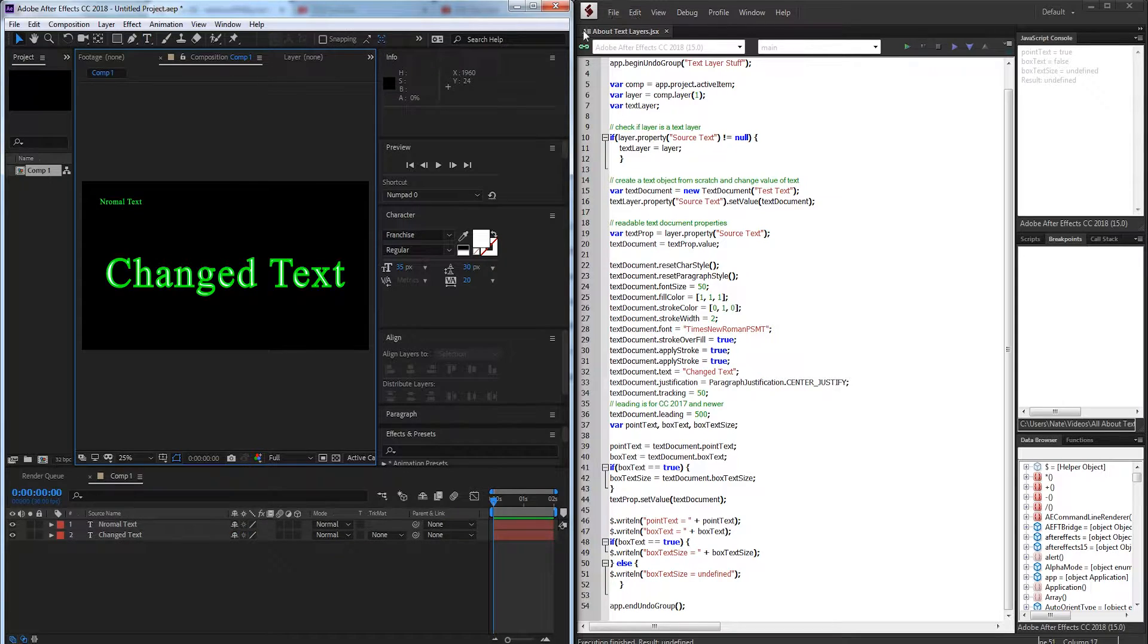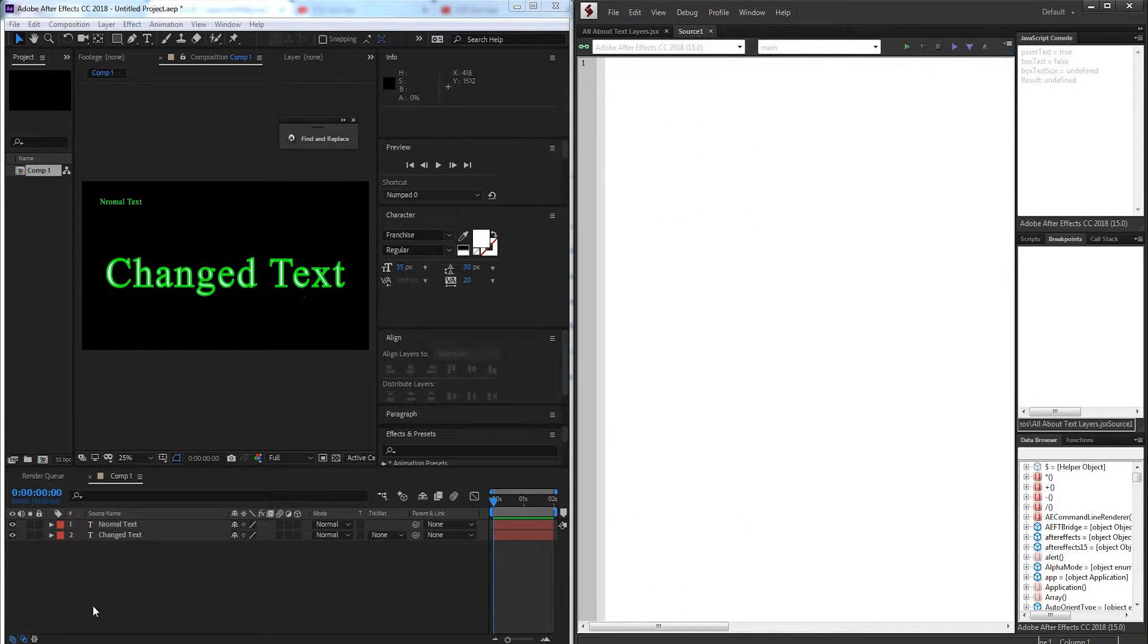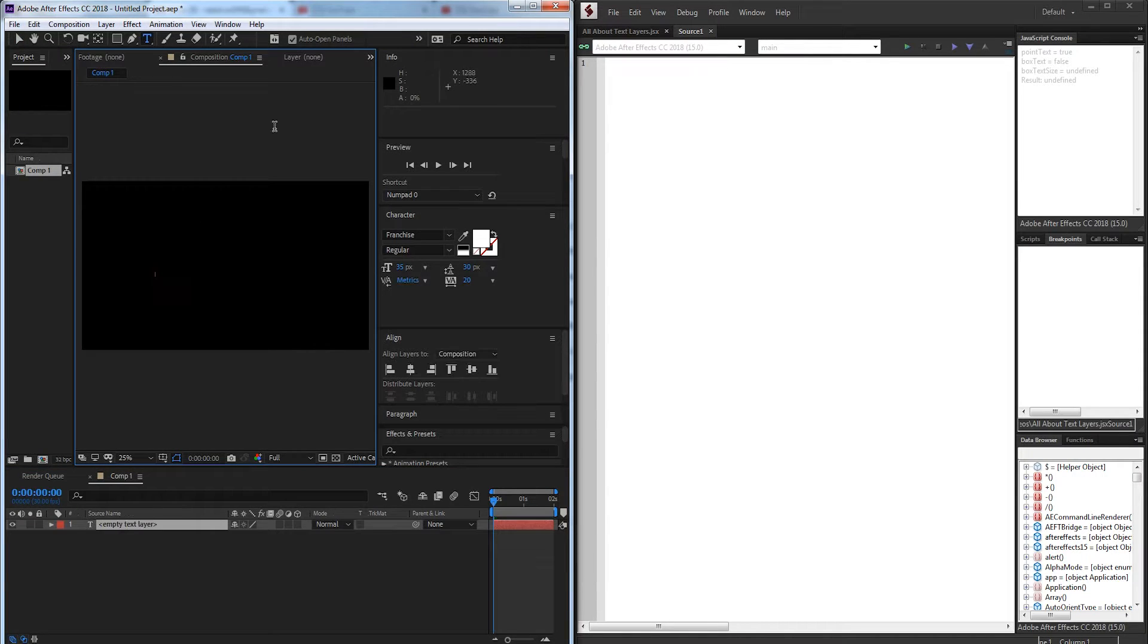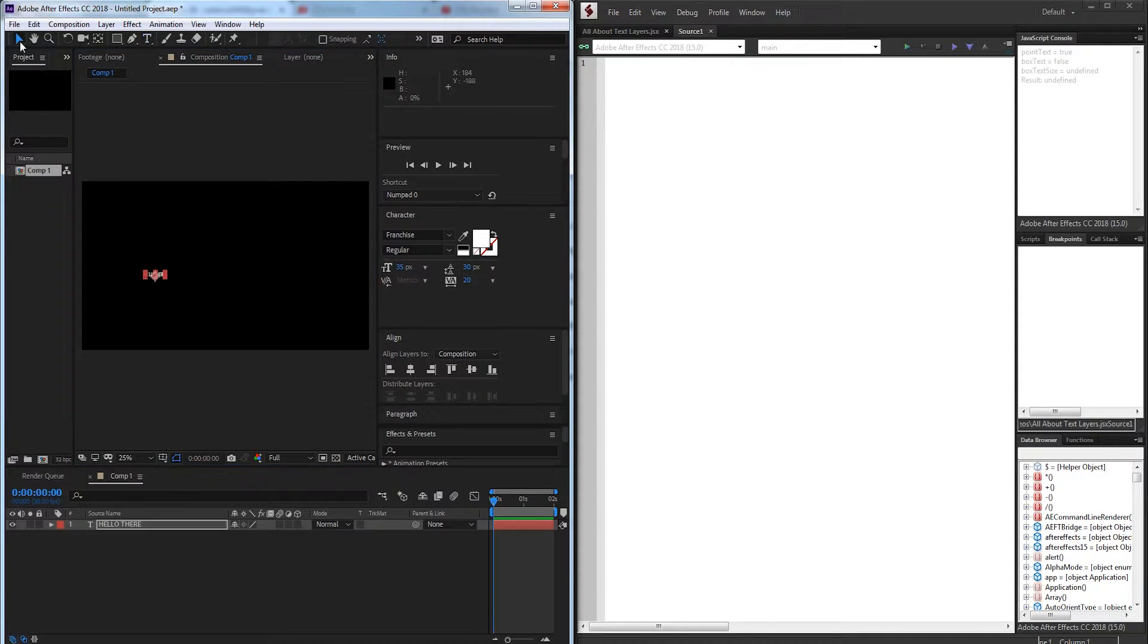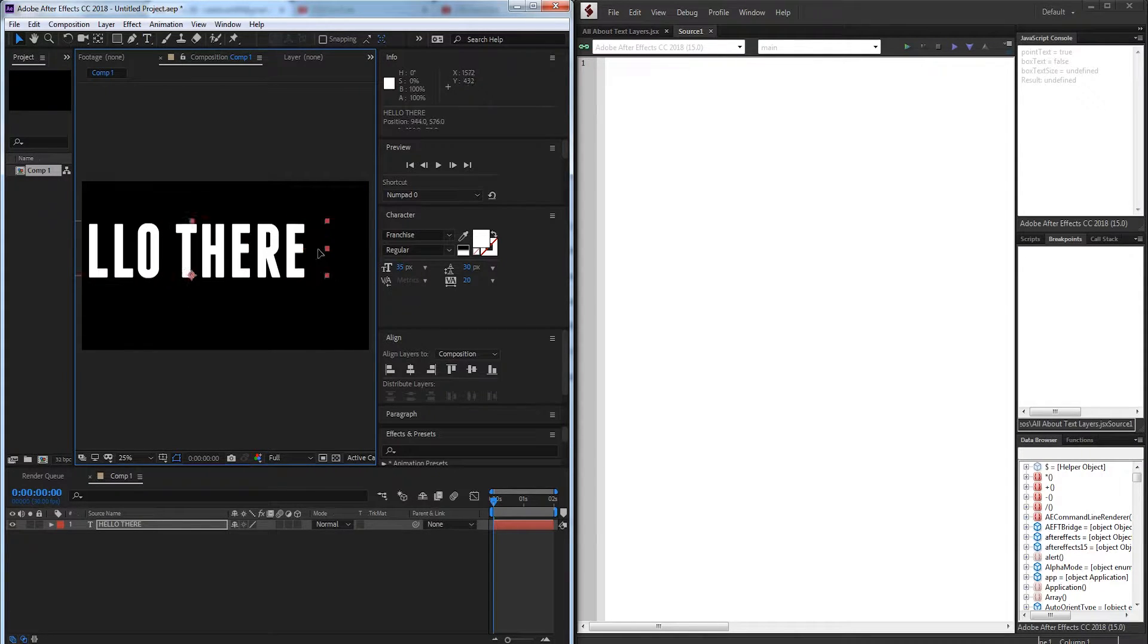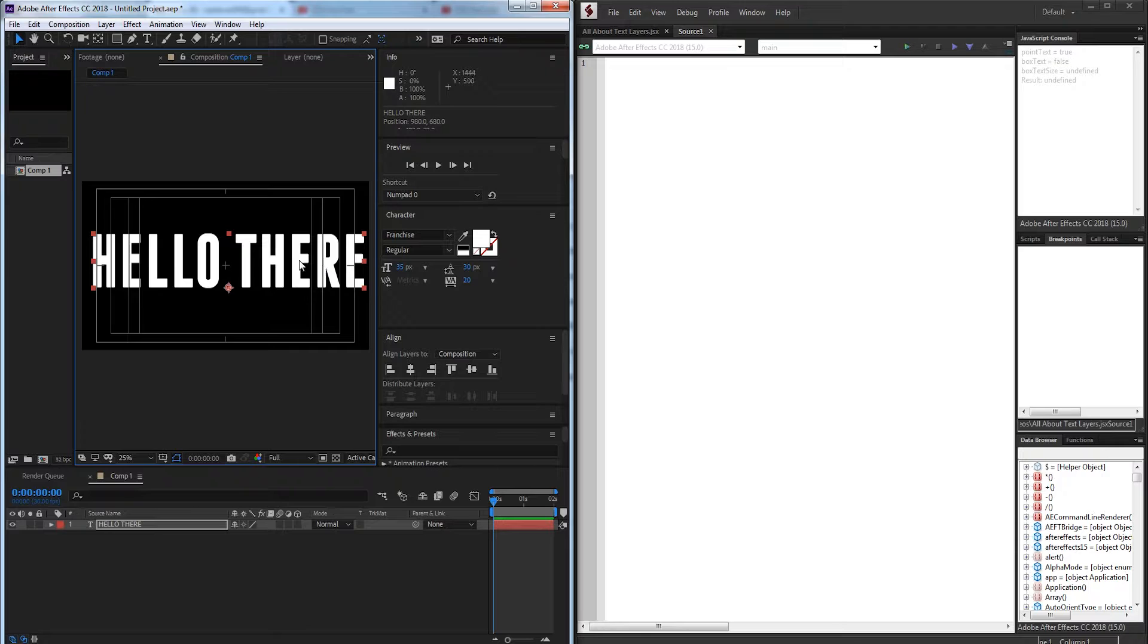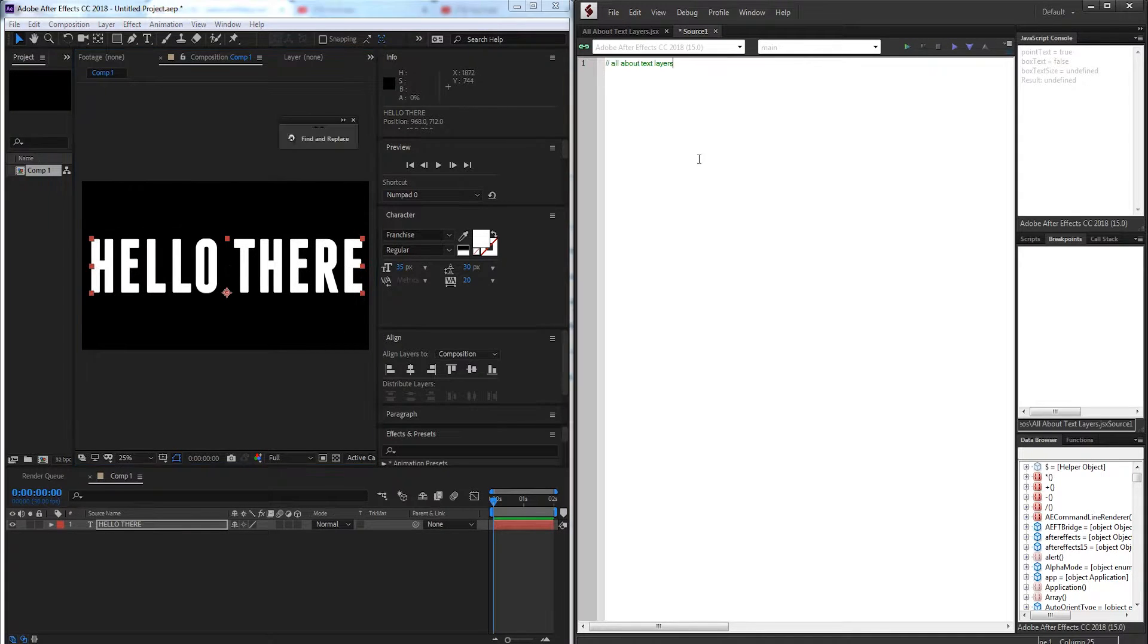So I'm going to go ahead and start up a new JavaScript file and over in After Effects I'm just going to have a blank composition with some text and this is going to be our sample text which I'll just place at layer position one. But you can access your layer however you wish.